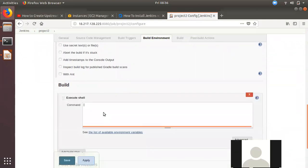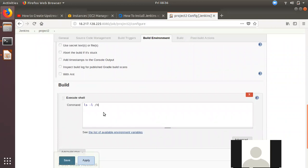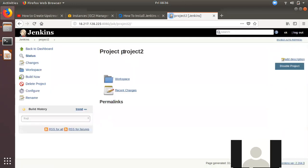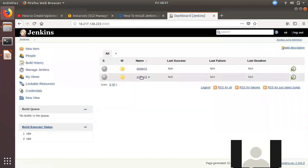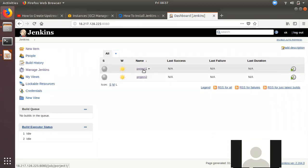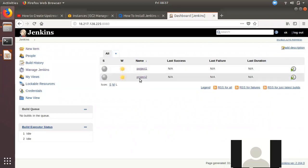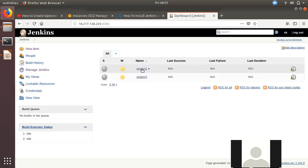We created a command. Now we created a manual trigger. We created Project 2. This is what we created — a nice process with an upstream and downstream project.